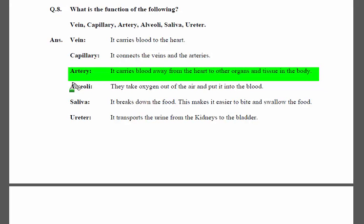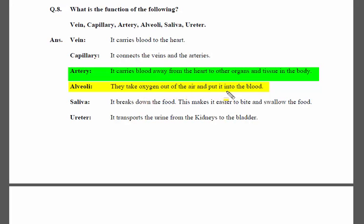Next is alveoli. Alveoli are the basic unit of the lungs — they are sac-like structures. They take oxygen out of the air and put it into the blood, oxygenating the blood. So alveoli take oxygen out of the air and put it into the blood.